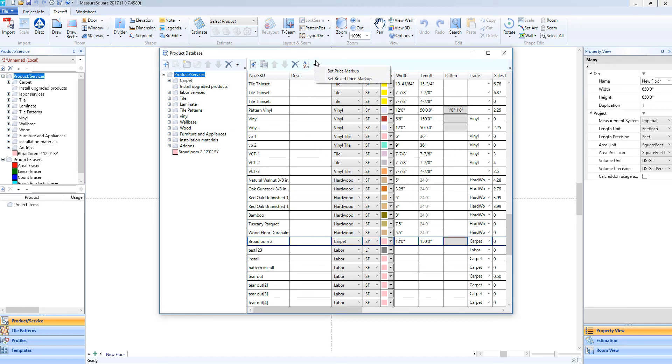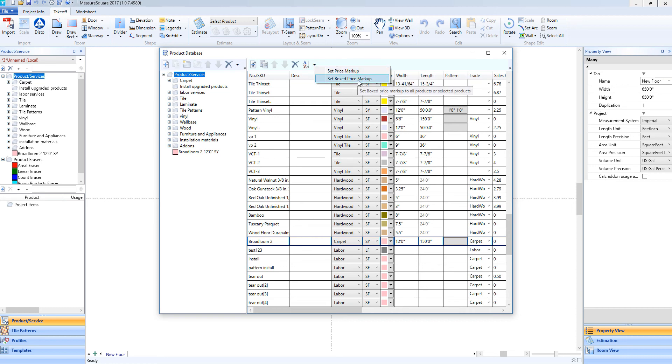With the drop-down arrow, we also have the ability to set our price markup or our box price markup as well for ceramic or other boxed goods.